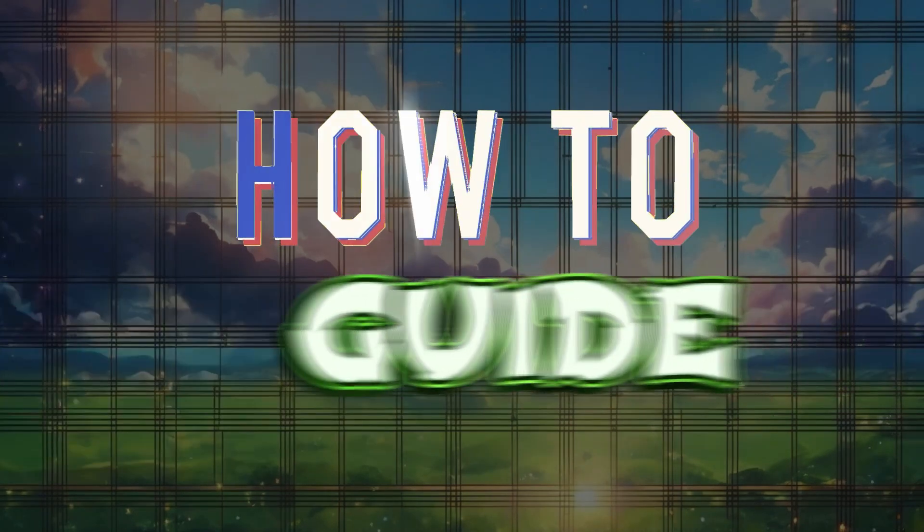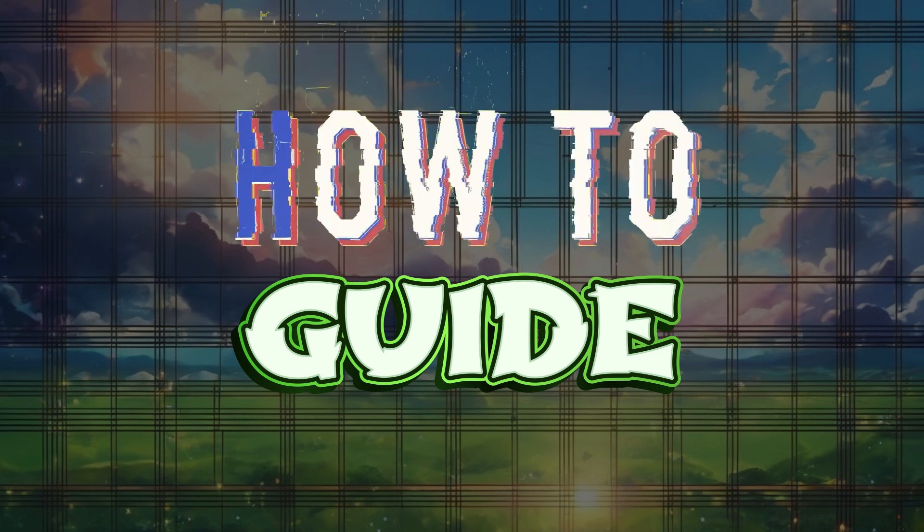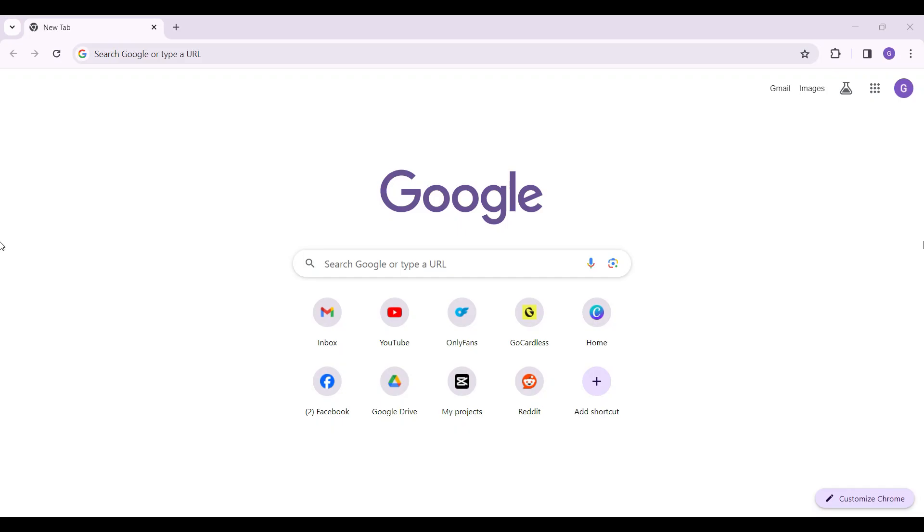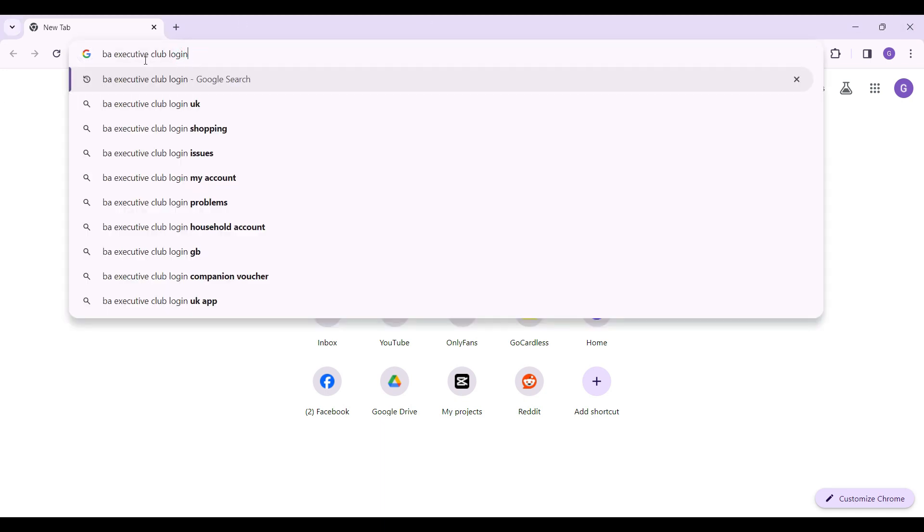Hey guys and welcome to How To Guide. In this tutorial, we're going to look at how to log into the British Airways Executive Club. Now let's begin. On any browser of your choice, simply type 'BA executive club login' and hit enter.